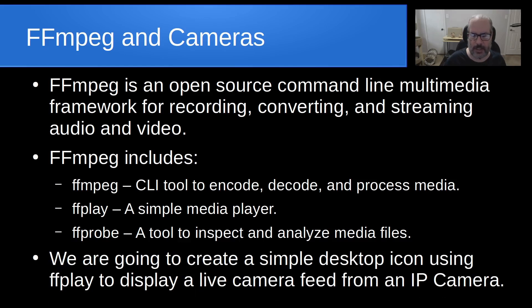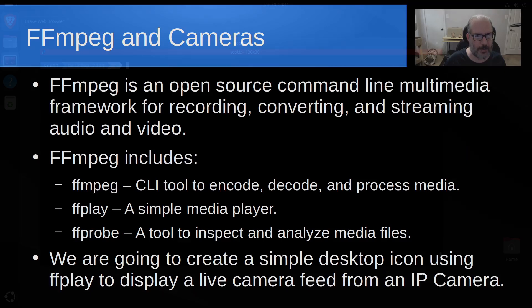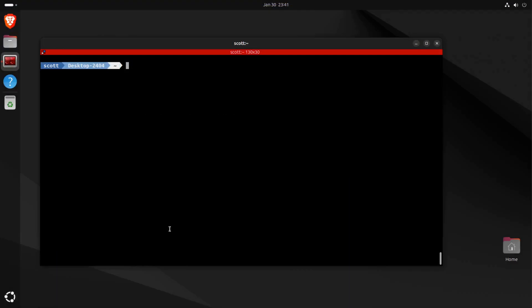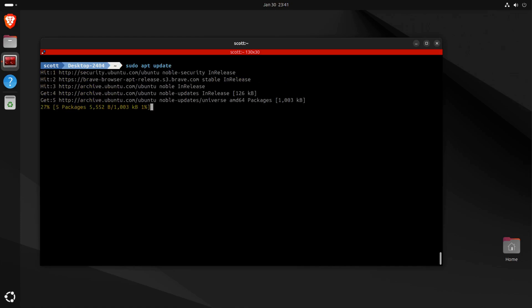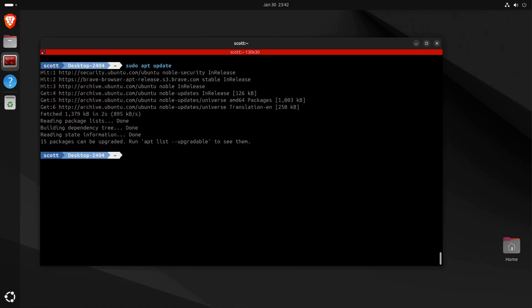Here I am on my Ubuntu 24.04 desktop, and I'll do a sudo apt update to make sure that all of my repositories are up to date and current. As you can see here, I have 15 packages that can be upgraded, and I could do so with the sudo apt upgrade, but I'm not going to do that.